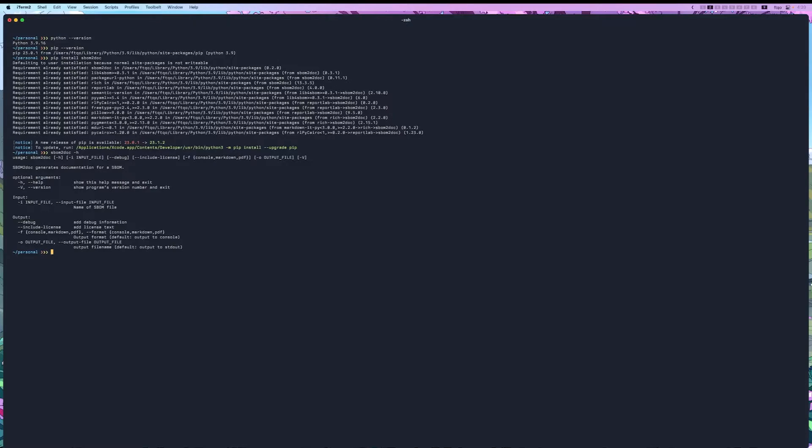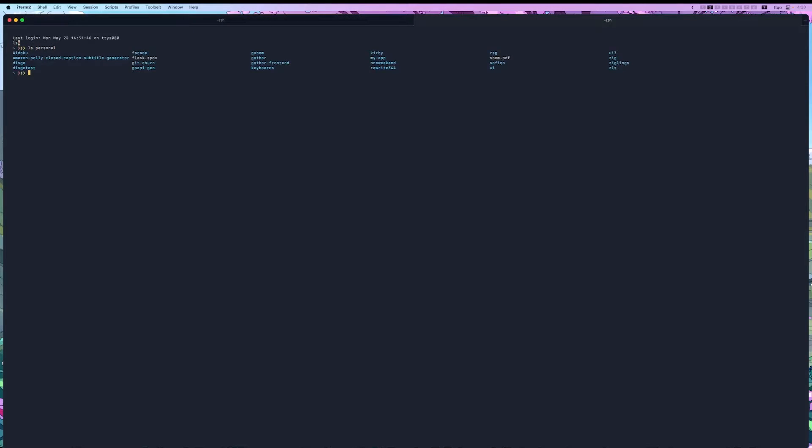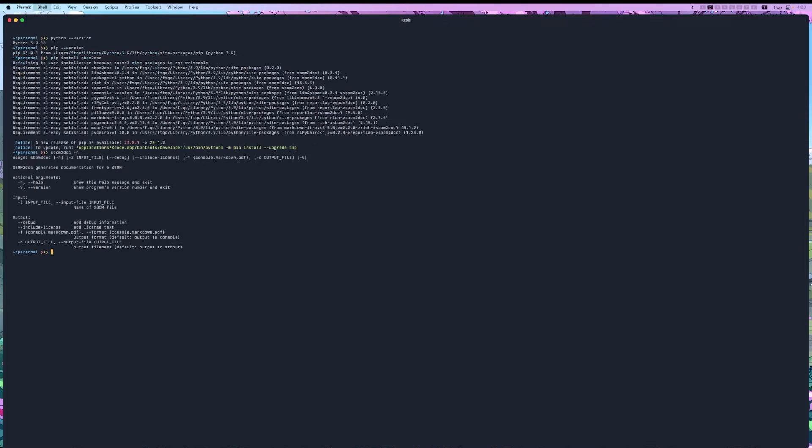So, let's just check out what the standard default output looks like. So sbom2doc, we do -i for the input, and then my file is called sbom.spdx.